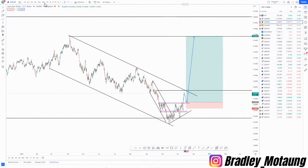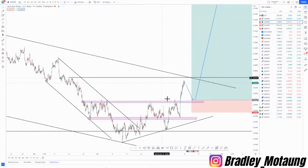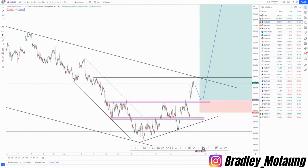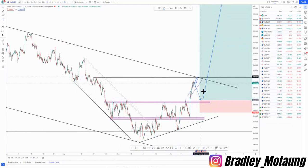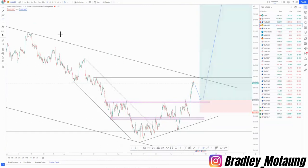On the one-hour chart, we have a high value area. If we get a structural move up to this area we can look for selling opportunities if the buys don't continue coming up. That covers AUD/USD — now let's look at gold.